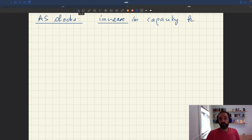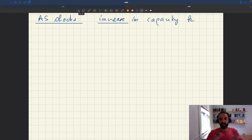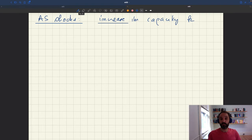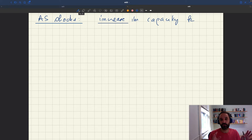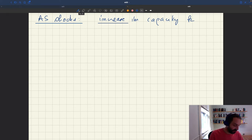So how do we do the comparative statics? The idea is you start from a low capacity, change the parameter value to a high capacity, and see how the model changes. For that, the best approach is to use a graphical representation of the model solution and then look at what happens.